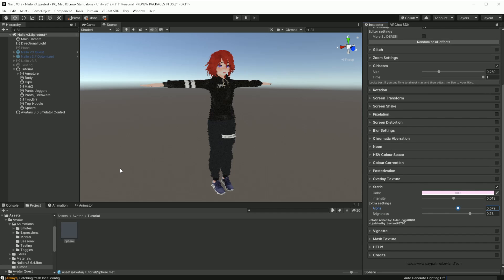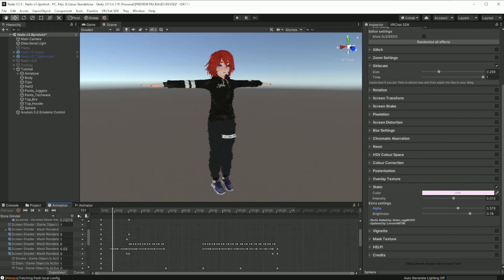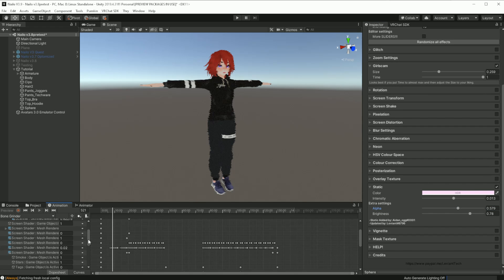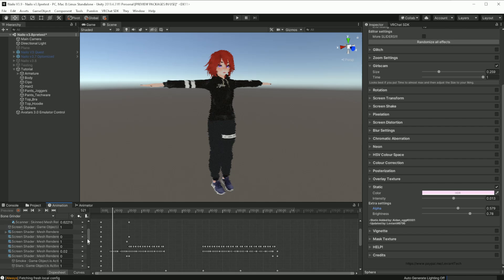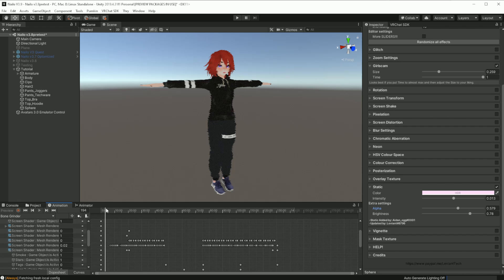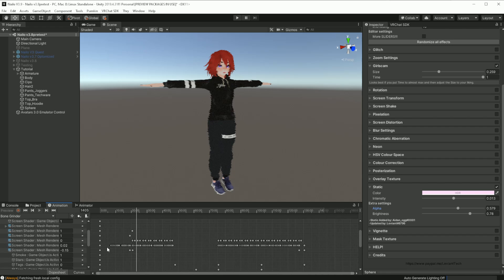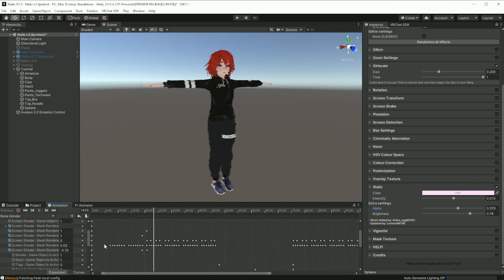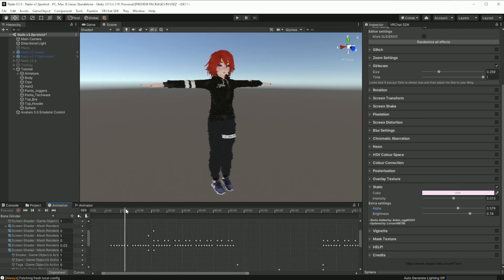Now, if you wanted to animate one, same concept: you create an animation, and as the timeline progresses, you change the values of the screen shaders. You turn them on and off, or you can change the alphas.